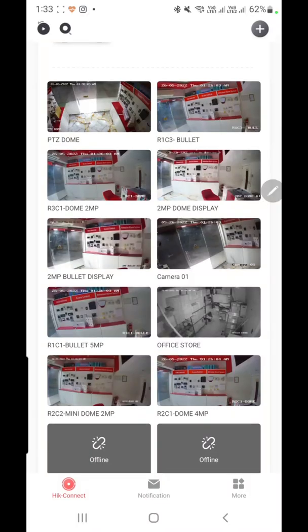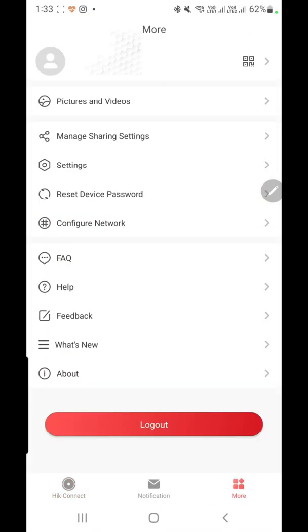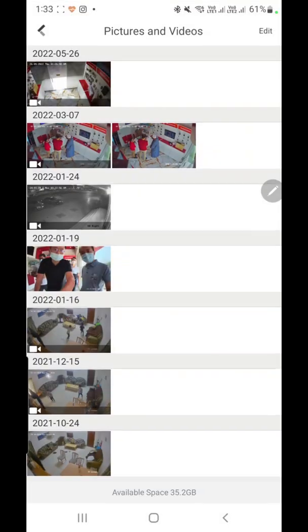If you want to see your recording, go back and click on 'Pictures and Videos' — you will find your saved video there.